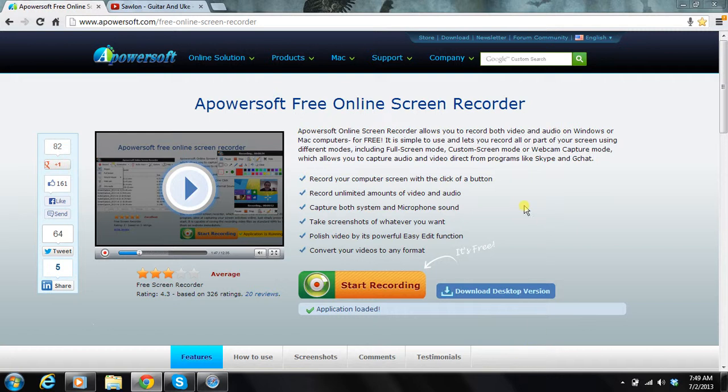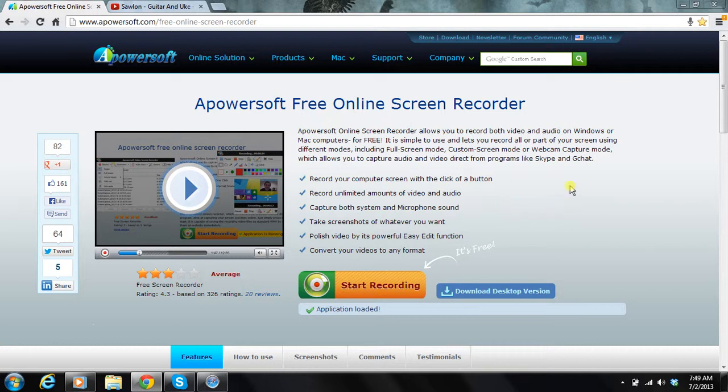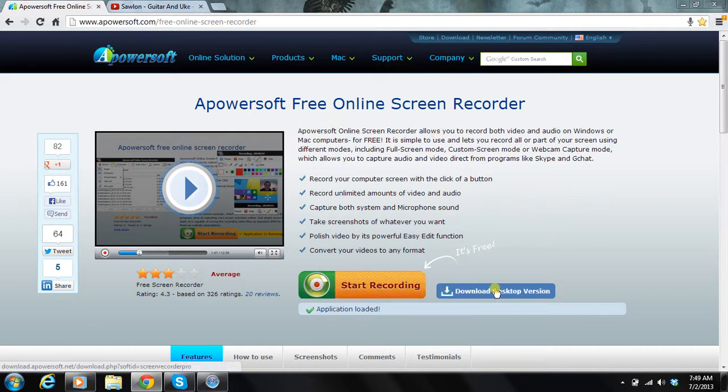And it's pretty nice, because you can record your cursor with the highlighted circle around it. And I just used the online screen recorder. I never downloaded the desktop version.